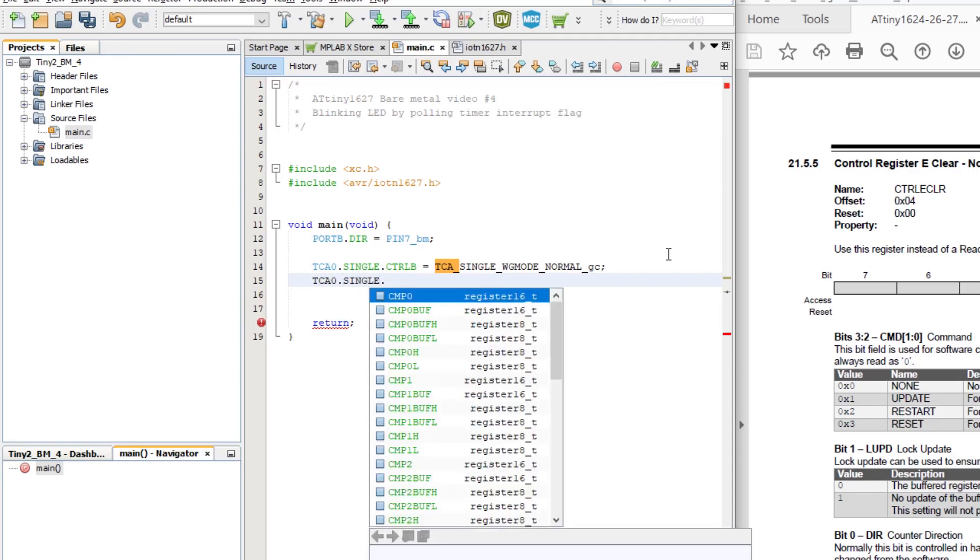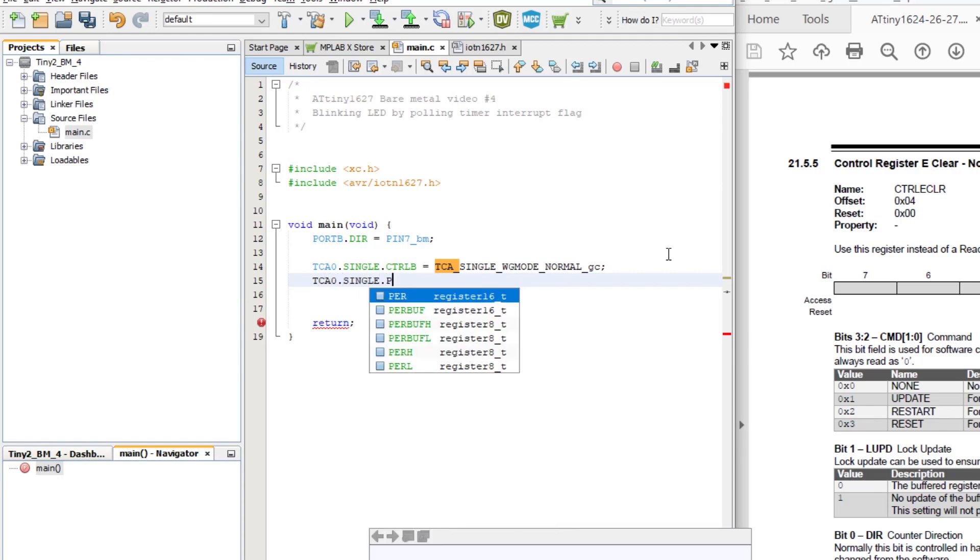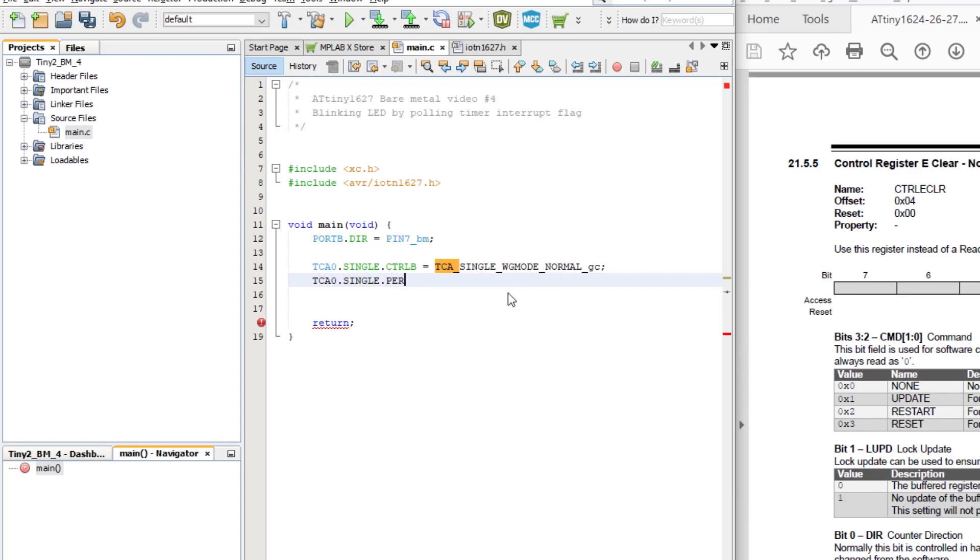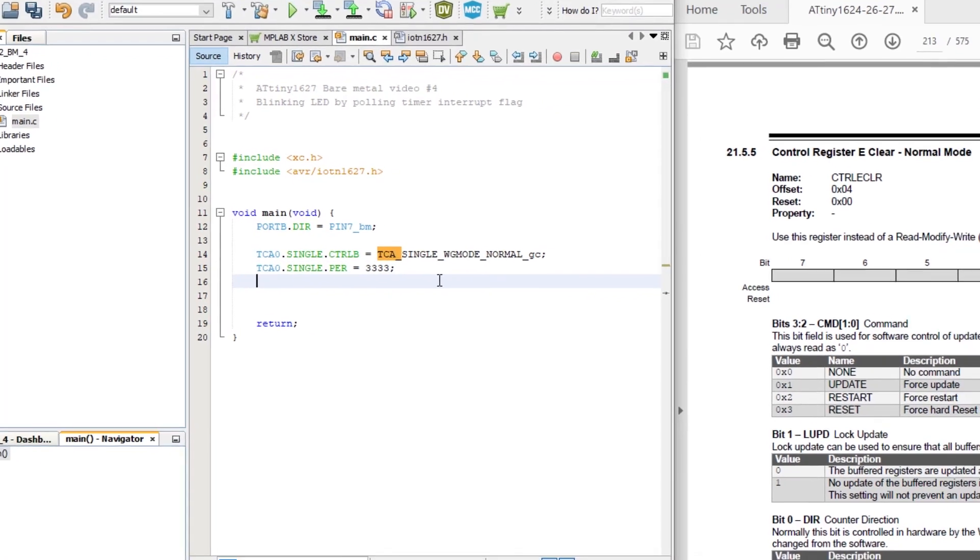So we can set our period register by typing TCA0 dot single and then a P for period. And then we can click on the period register entry. Now we can set it equal to our calculated value of 33333 in decimal.